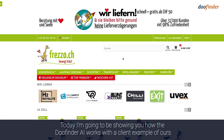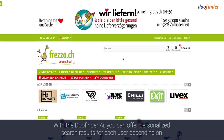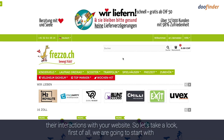Today I'm going to be showing you how the DoFinder AI works with a client example of ours. With the DoFinder AI you can offer personalized search results for each user depending on their interactions with your website. So let's take a look.